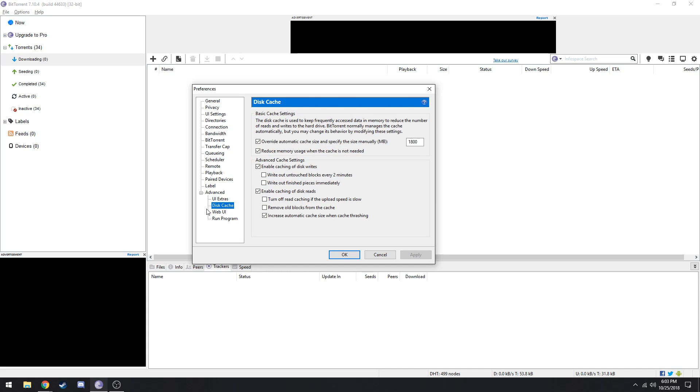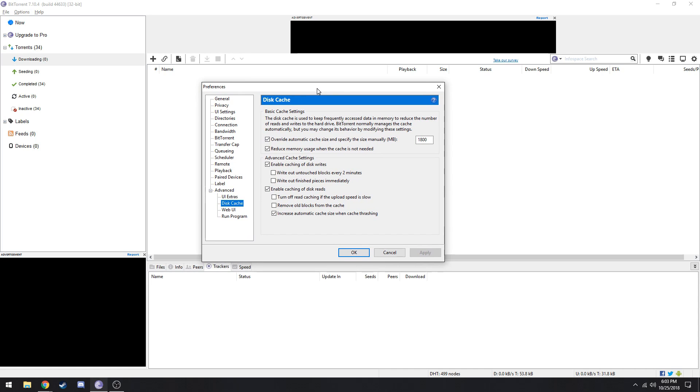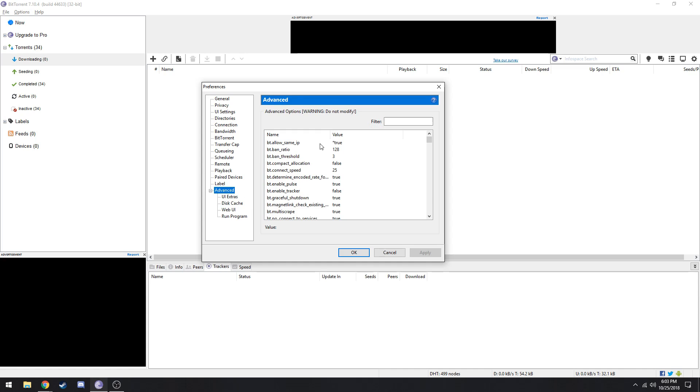Now for the advanced stuff. We go down to disk cache. This also depends on your computer, but thankfully my computer is pretty decent. You gotta take override automatic cache and make it 1800. Tick this and both of these and tick this. Untick all these other boxes.